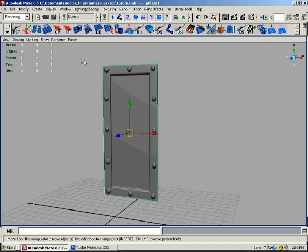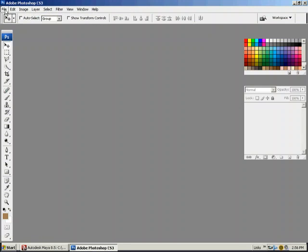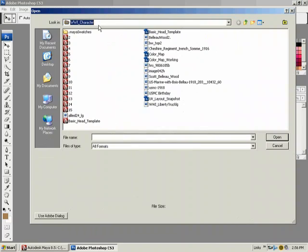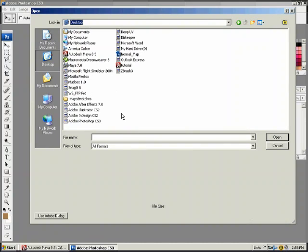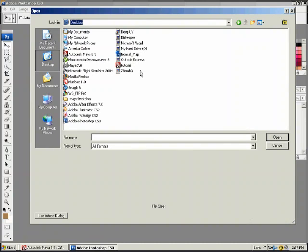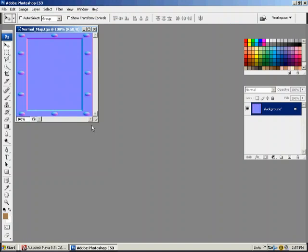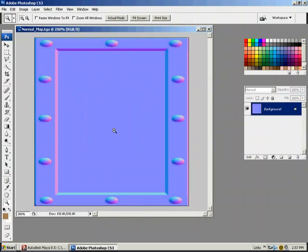And to see what it looks like in Photoshop, the normal map, the map it created, I'll go to the desktop and open it up and there's the map it created. And that's what normal maps look like.